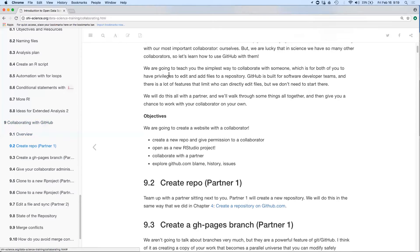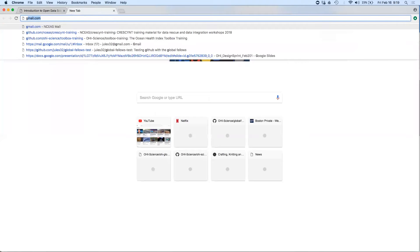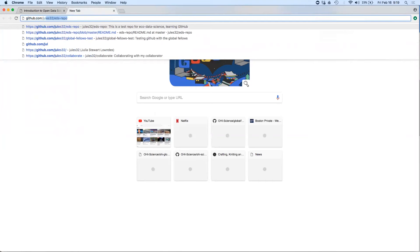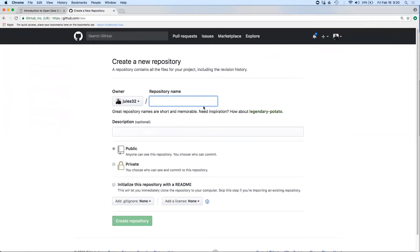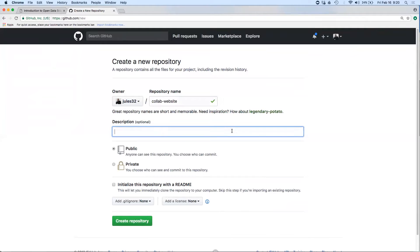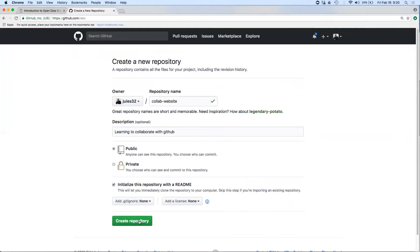The first thing we're going to do — and this is written in the book, so I'm going to be using these notes as I go through teaching — is partner one is going to create a repository on github.com. I'm going to go to my username, go to repositories, and create a new repository. I'm going to call this 'collaborative website,' add the description 'I'm learning to collaborate with GitHub,' keep it public, initialize it with a README, and create the repository.